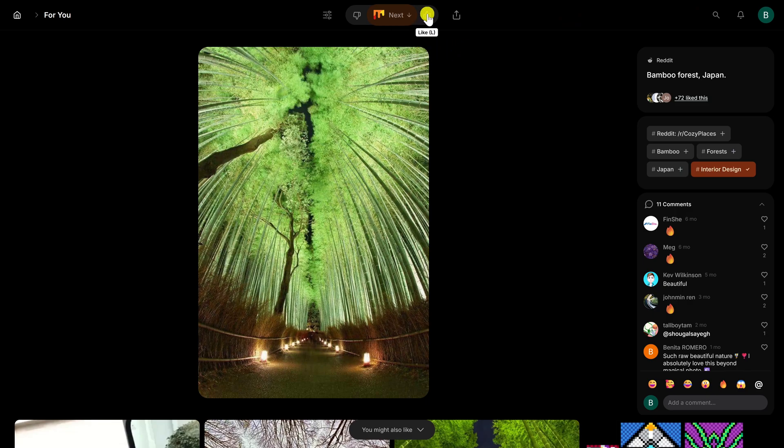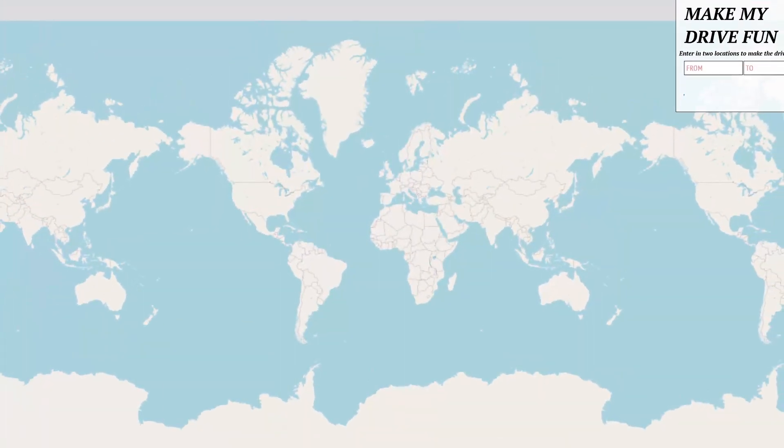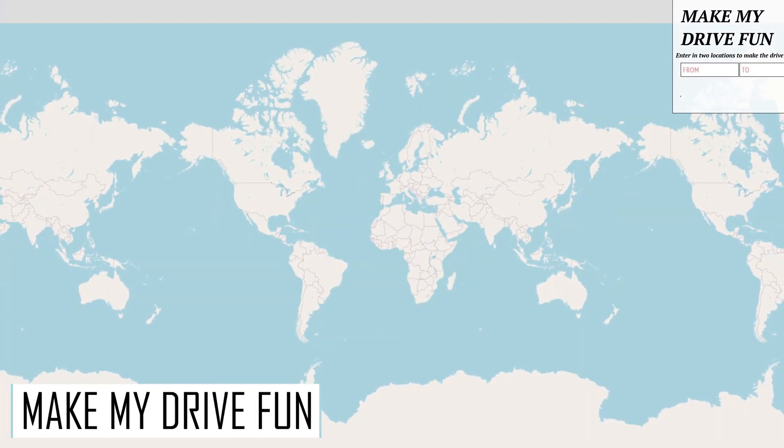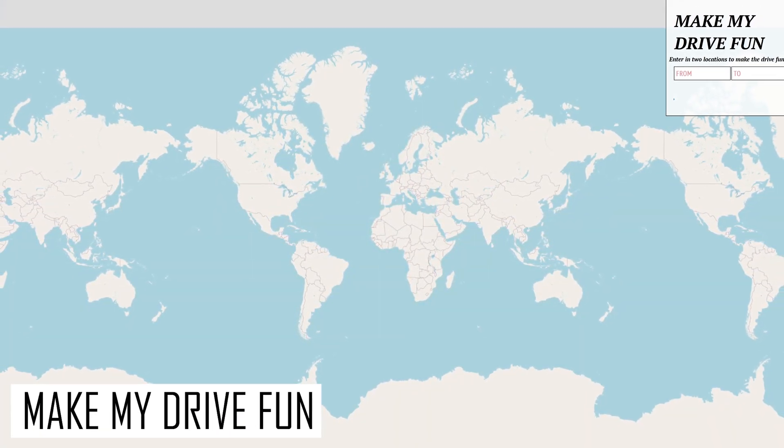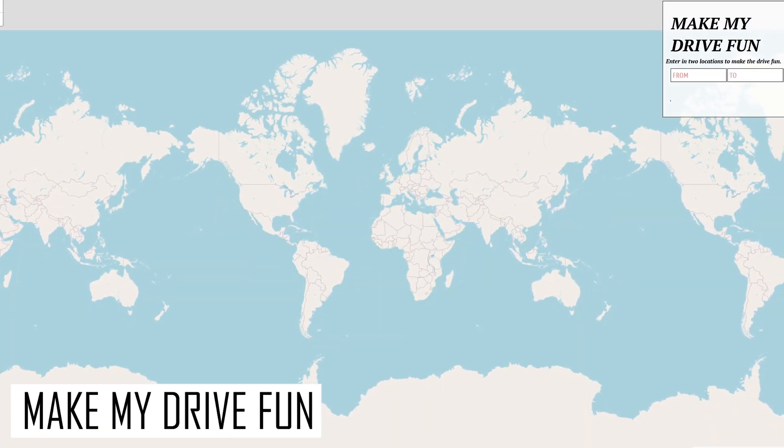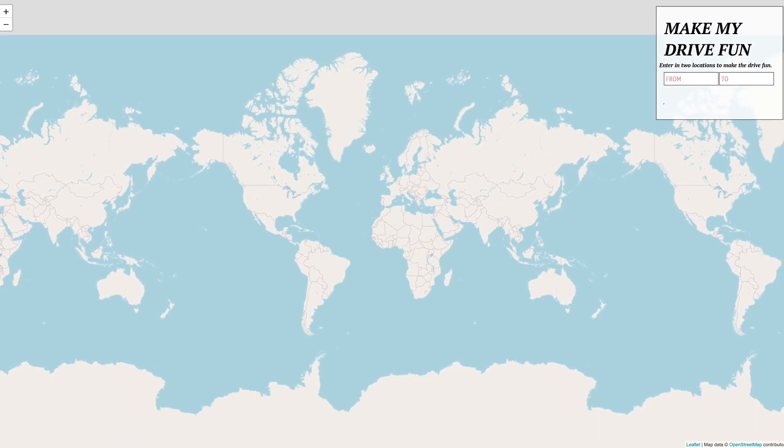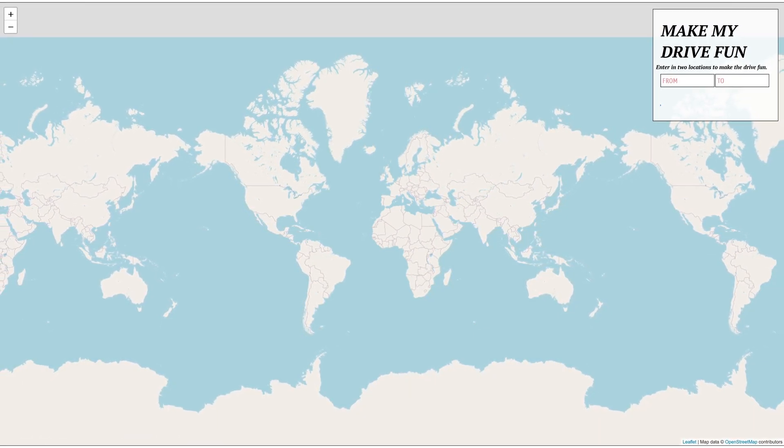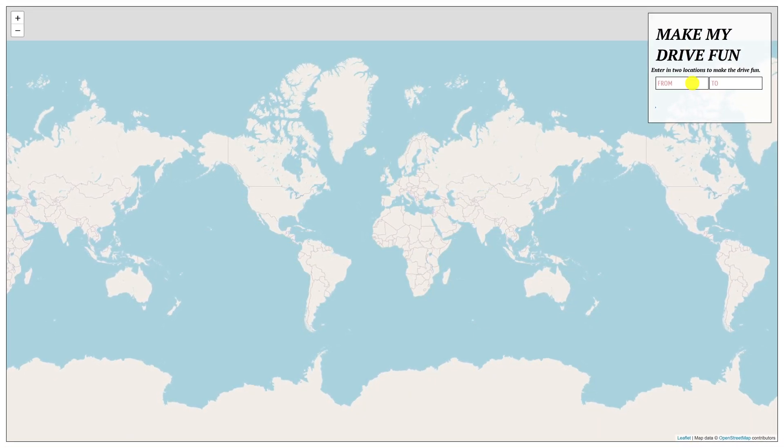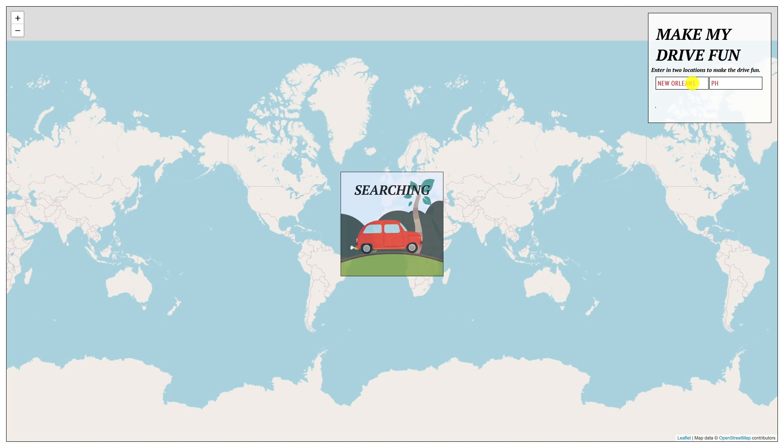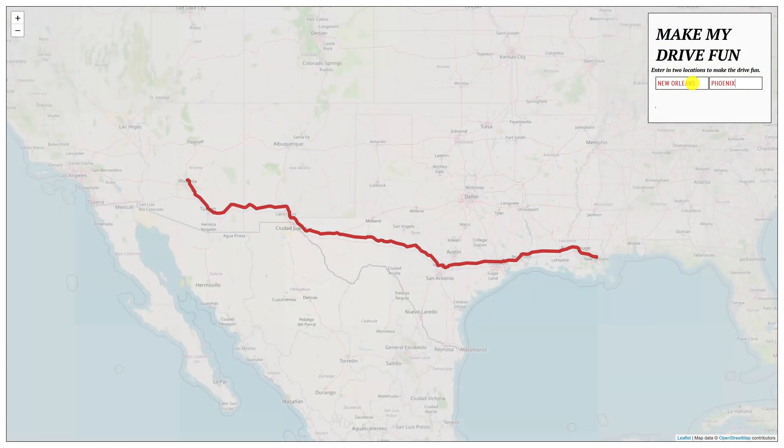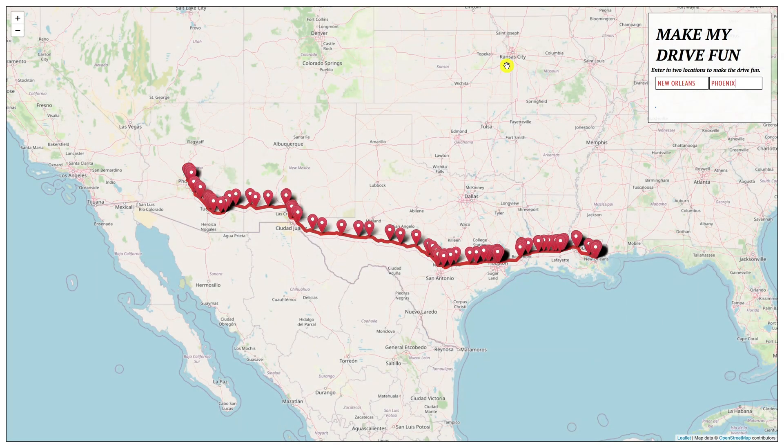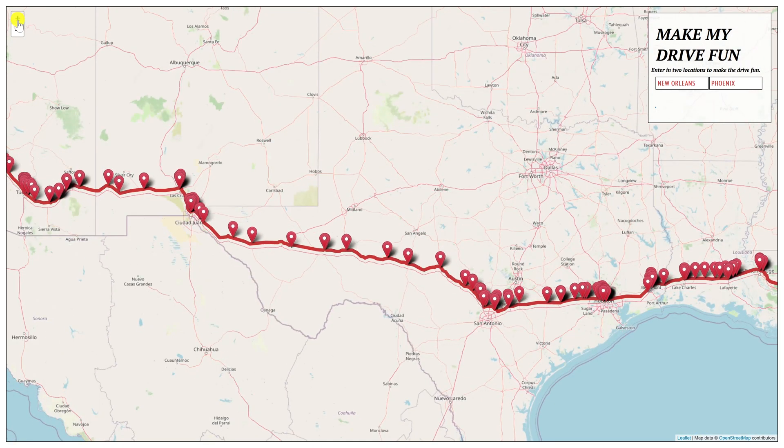If you're planning to take a road trip, Make My Drive Fun is useful to help discover fun and interesting places along the way. It's simple to use. Just enter the city you're leaving from, let's go with New Orleans, and the city you're traveling to, let's go with Phoenix. In the upper left you can use the plus or minus to zoom in and out on the map.